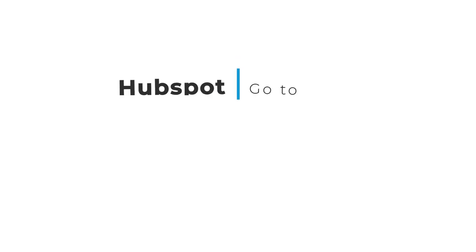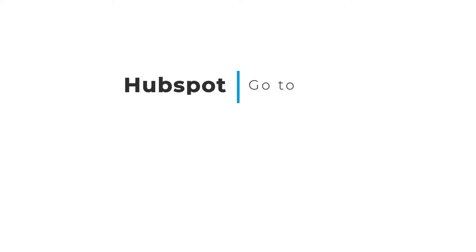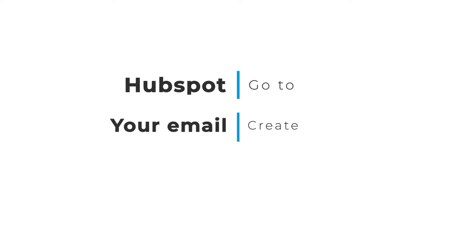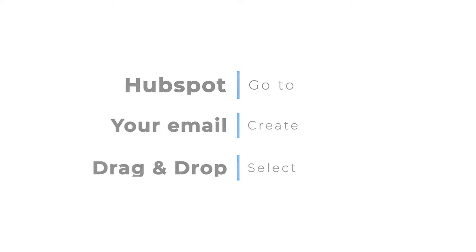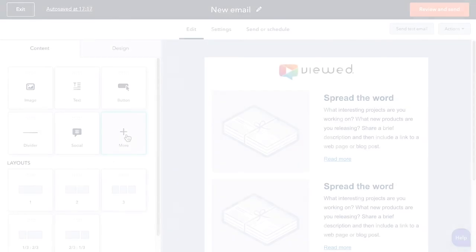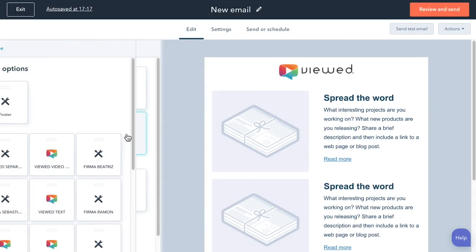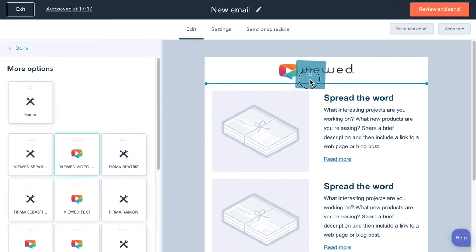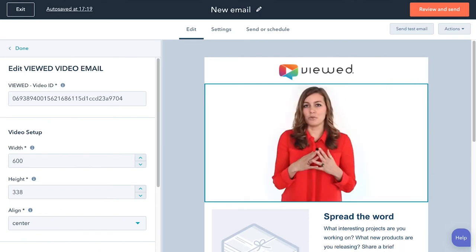Now go to HubSpot and create a regular or transactional email campaign, selecting a drag and drop template. Then click on the More button to see the modules downloaded from the Marketplace.